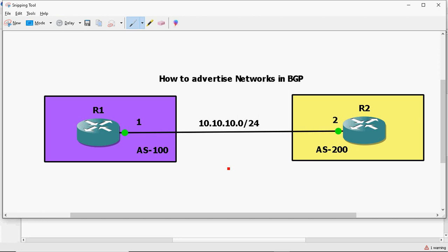But the network command works slightly differently in BGP. In IGP protocols like OSPF, RIP, and EIGRP, if you want to advertise a network slash 16 but the interface is configured as slash 24, it will still be advertised and the neighboring router will learn that network. But in BGP, the network ID you specify must match exactly what you configured on the interface, because BGP checks the entry in the routing table. If there is no matching entry, it won't be advertised.